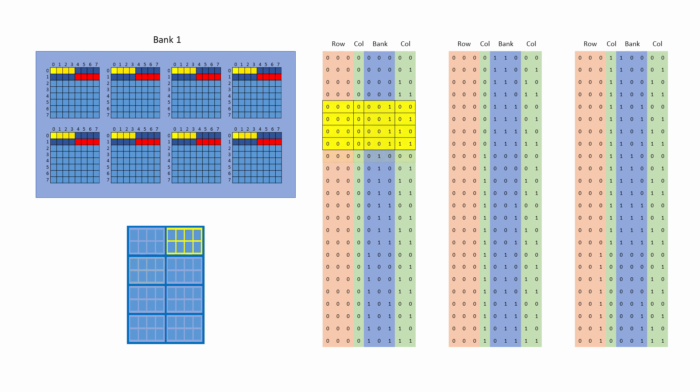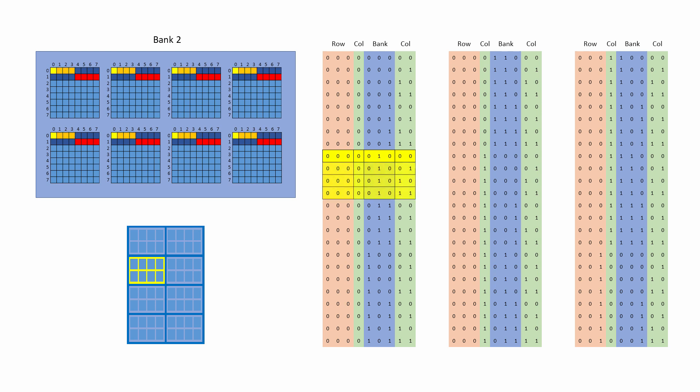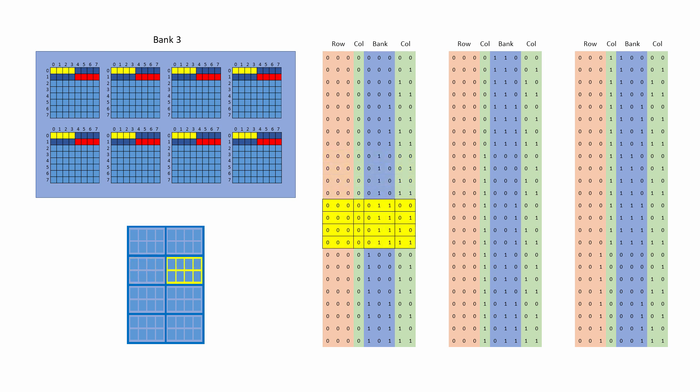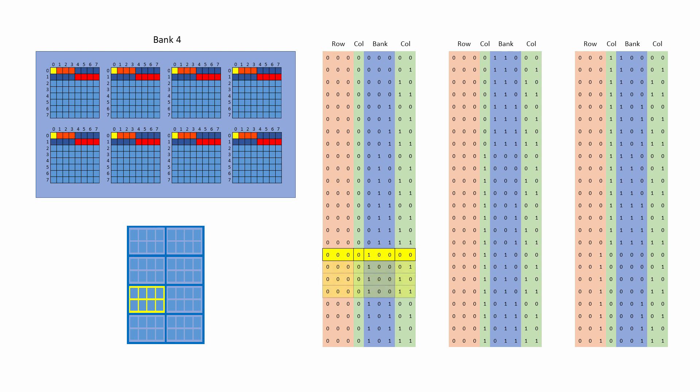The next address presented is also four bigger than before, specifying row zero and column zero in bank two. Another burst from bank two this time, then bank three, bank four, and so on.